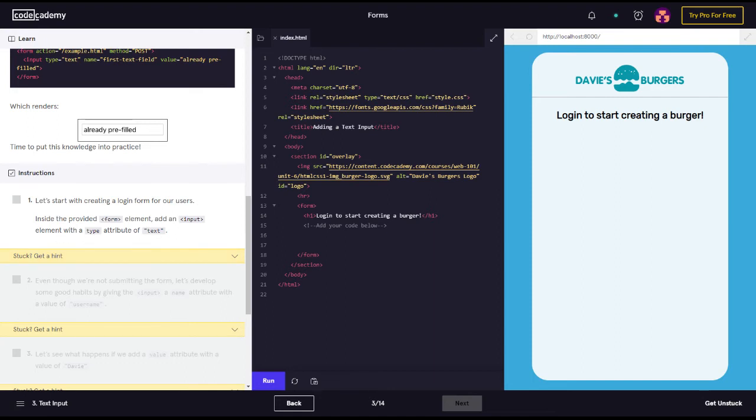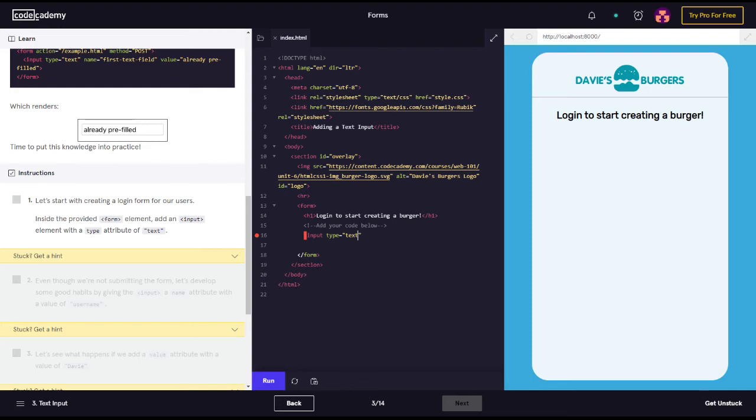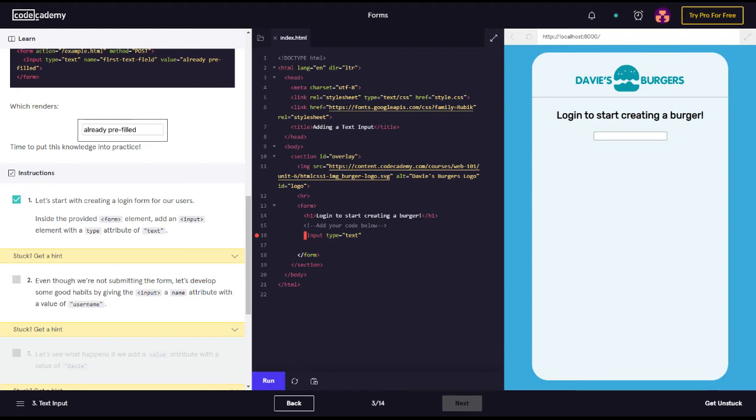Alright, let's get started guys. So it says let's start with creating a login form for our users. Inside the provided form element, add an input element with a type attribute of text.